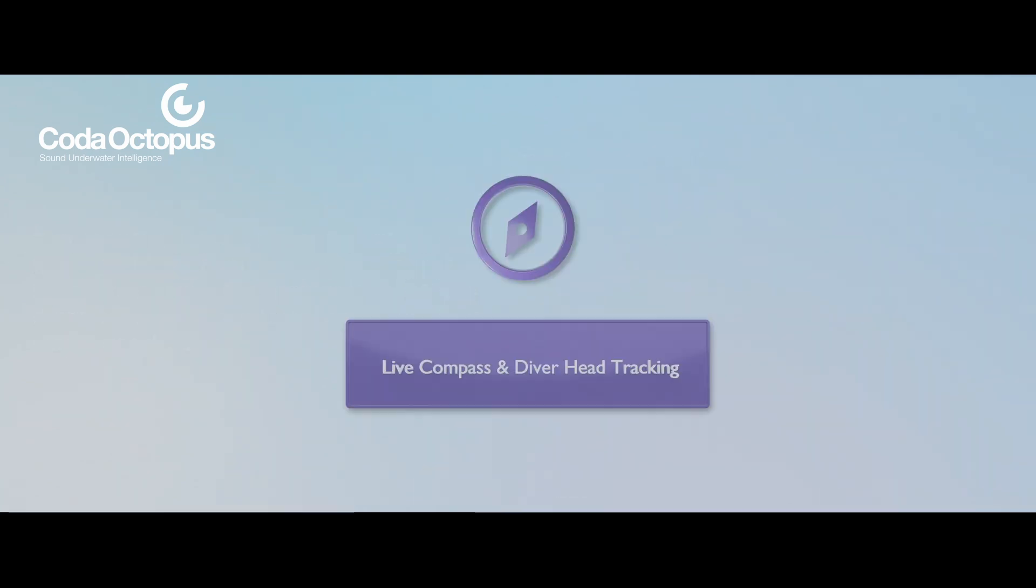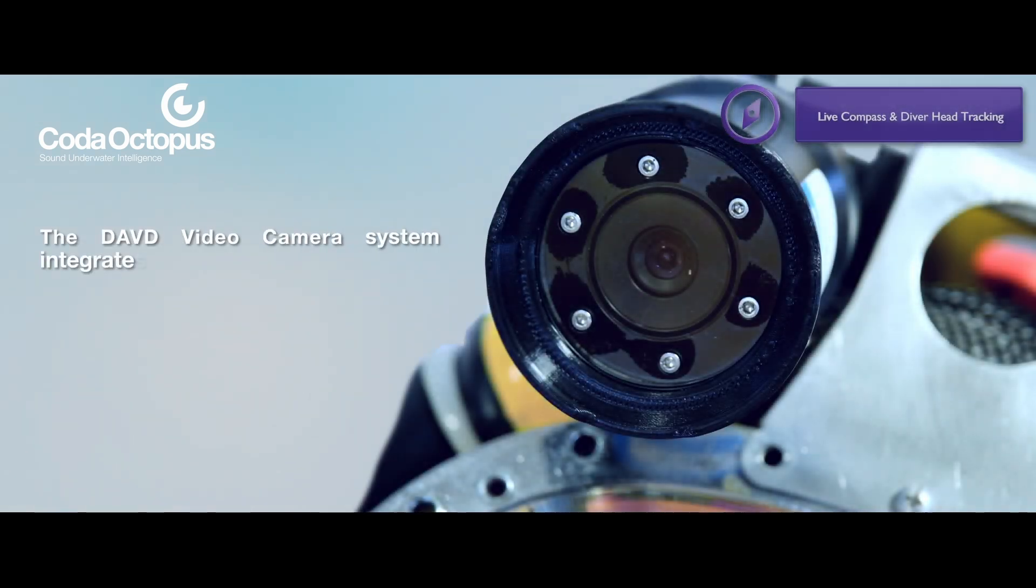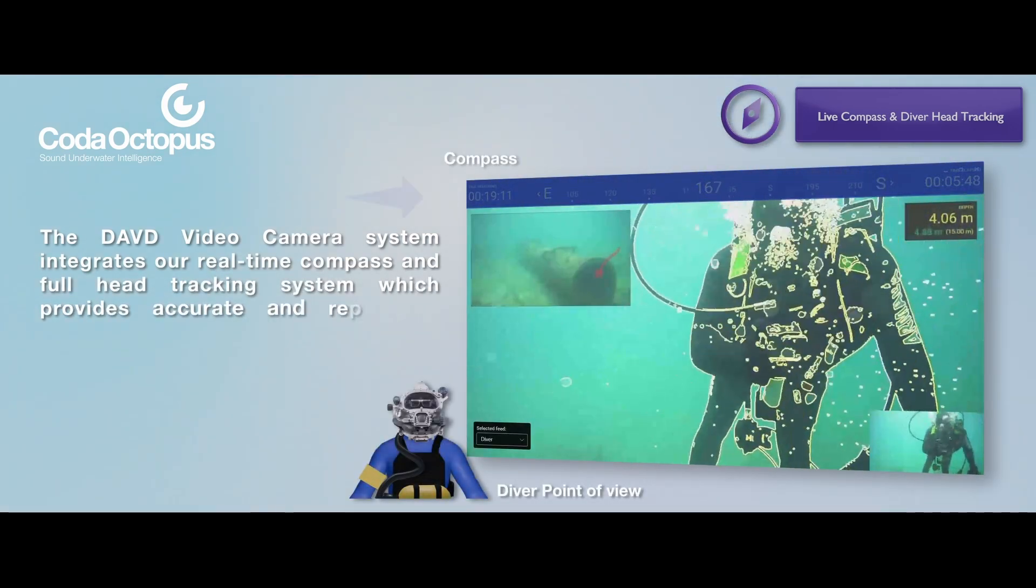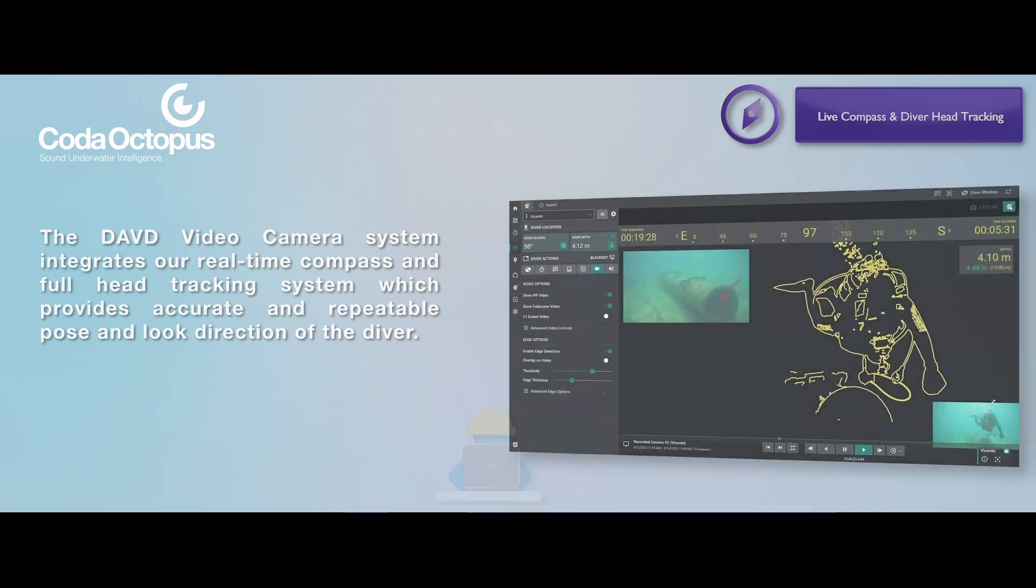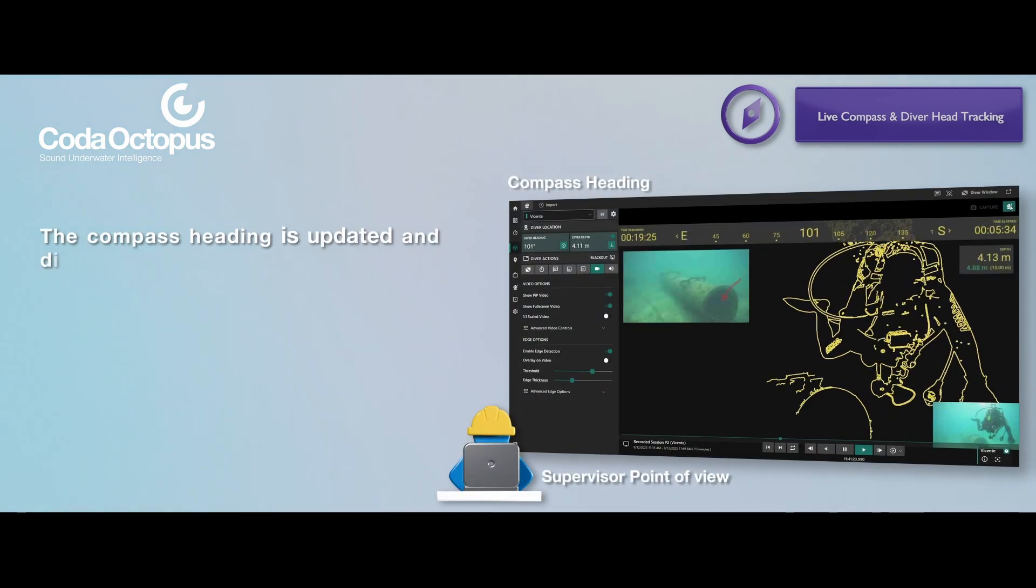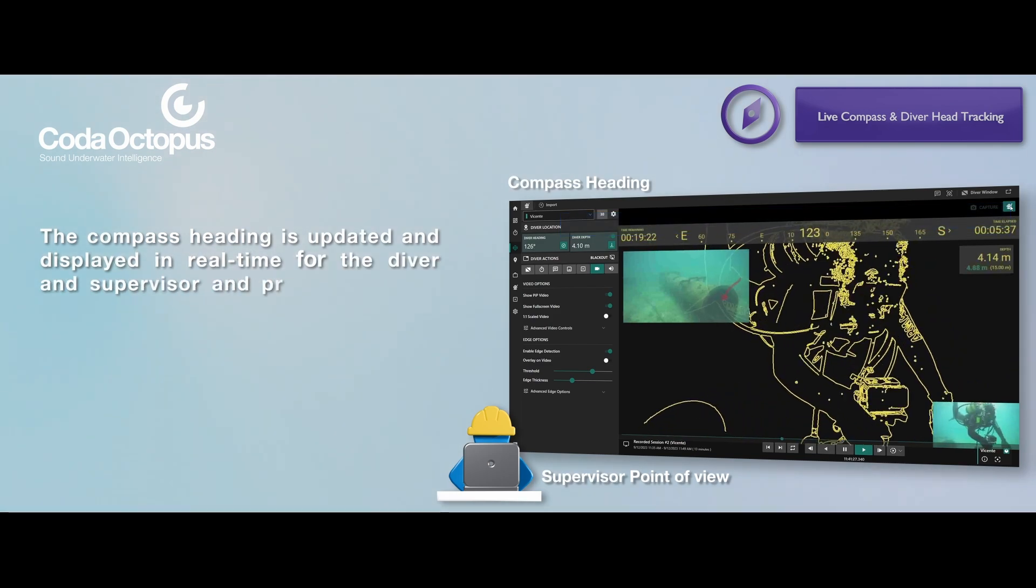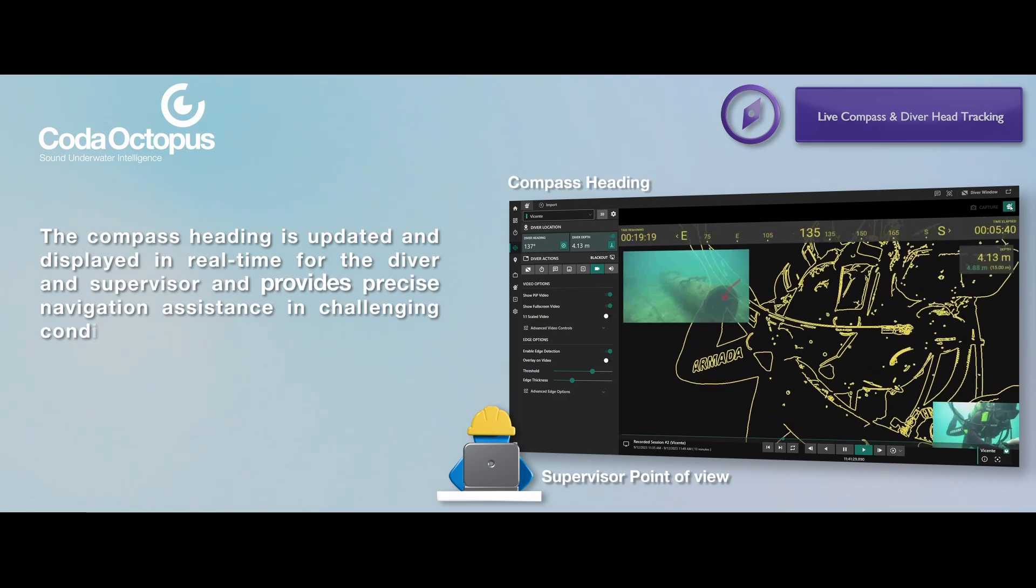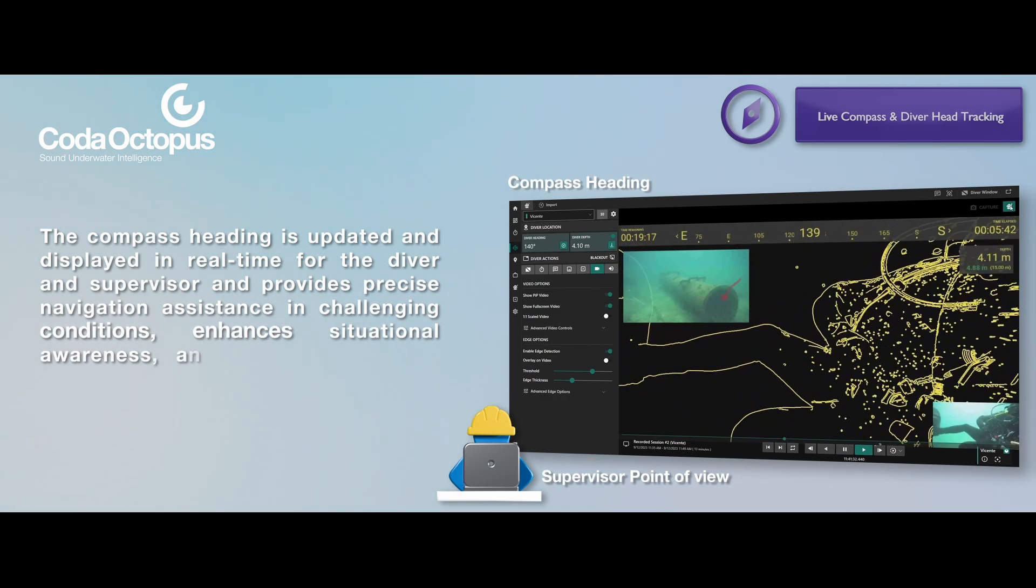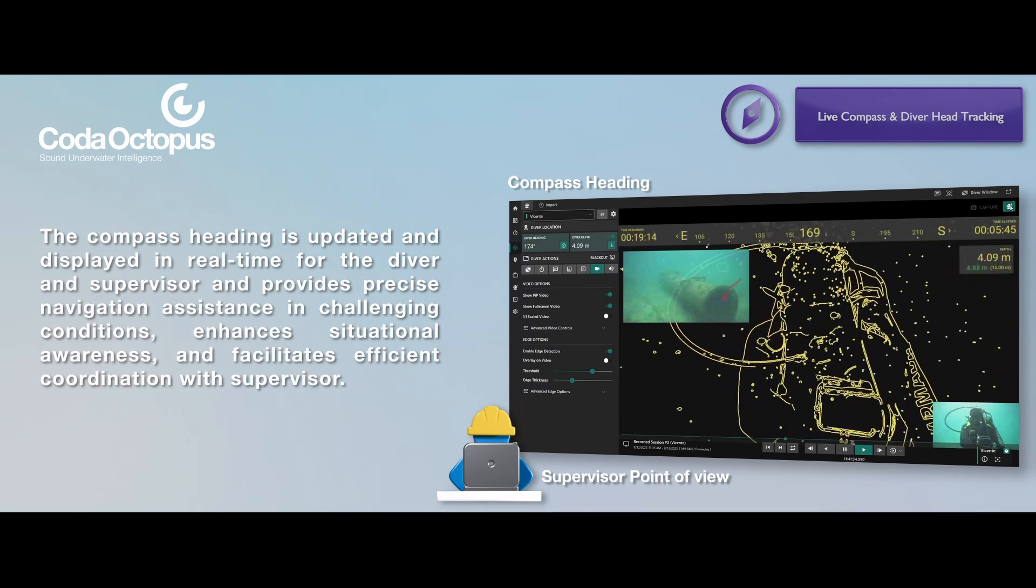Live compass and diver head tracking. DAVD video camera system integrates our real-time compass and full head tracking system, which provides accurate and repeatable pose and look direction of the diver. The compass heading is updated and displayed in real-time for the diver and supervisor and provides navigation assistance in challenging conditions, enhances situational awareness, and facilitates efficient coordination with supervisor.